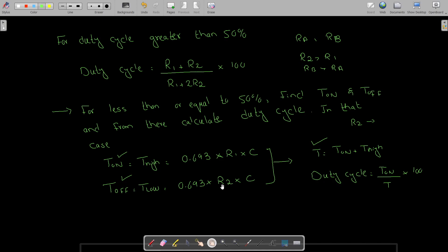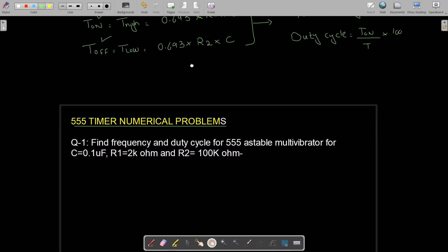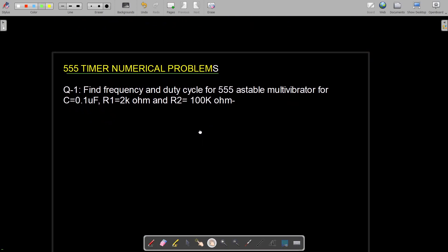The only change between the two cases is in the T-on portion. For duty cycle greater than 50% we have R1 + R2 in the T-on formula, but for less than 50% we only have R1. Now let us do some numerical problems.